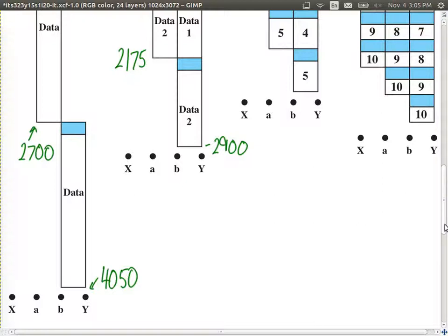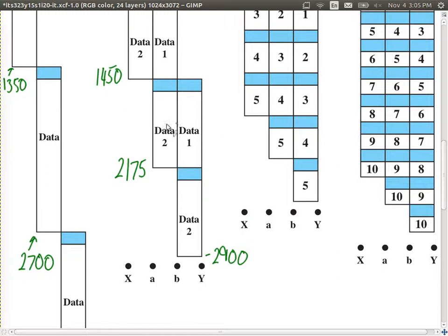Why is two packets better? It's the parallel transmission: while receiving one packet, the switch can simultaneously send another on the next link. With one large packet we had nothing to send across the second link while receiving. By having two packets we get scenarios where we're receiving one and sending another at the same time, saving total transfer time.